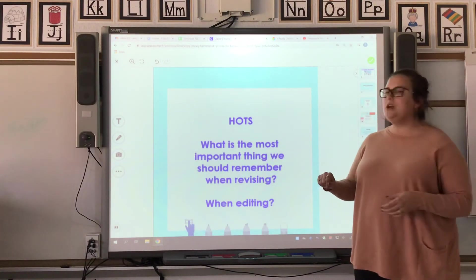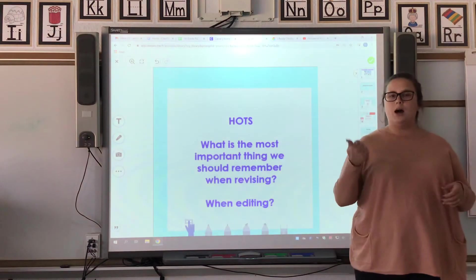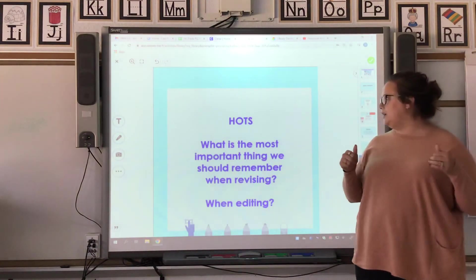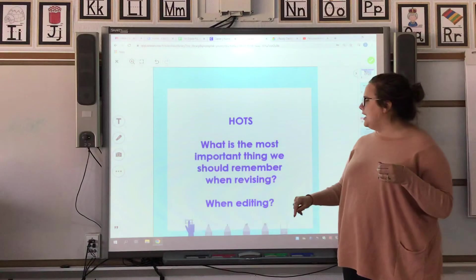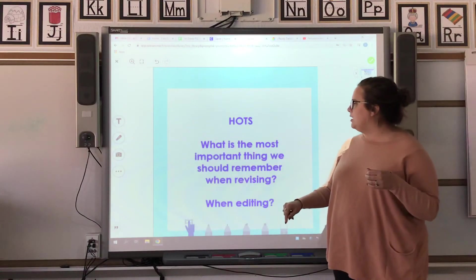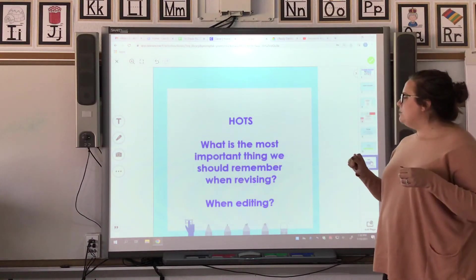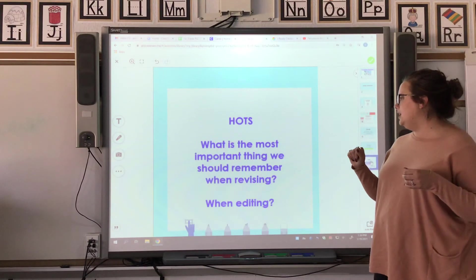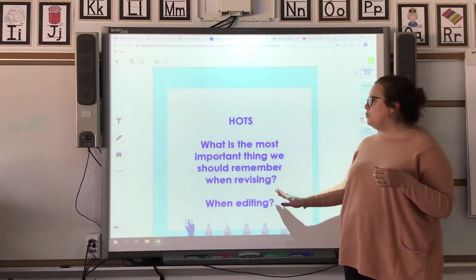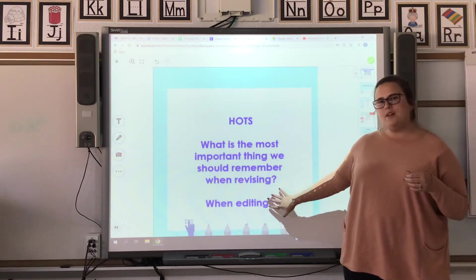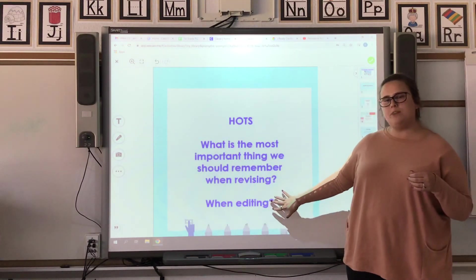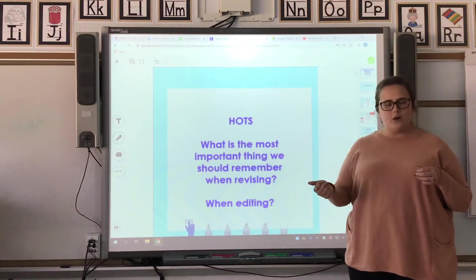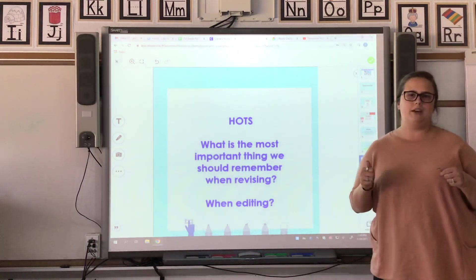We do want you to upload a picture of your revised writing piece and then answer this higher order thinking question: What is the most important thing we should remember when revising and when editing? Write that on a separate sheet of paper, then take a picture and upload your revised writing piece.